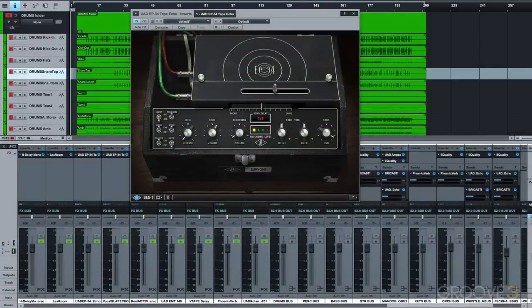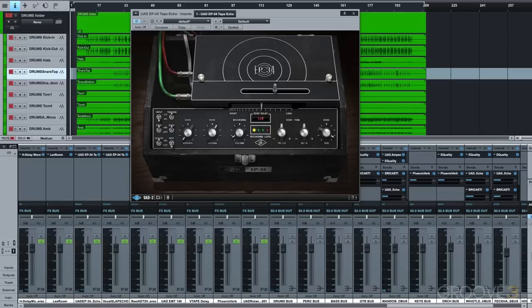The tape echo adds a nicely timed eighth note, retro style echo, which I like to use to really add that classic 70s rock sound.